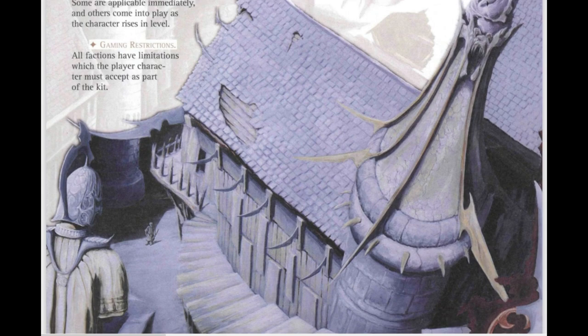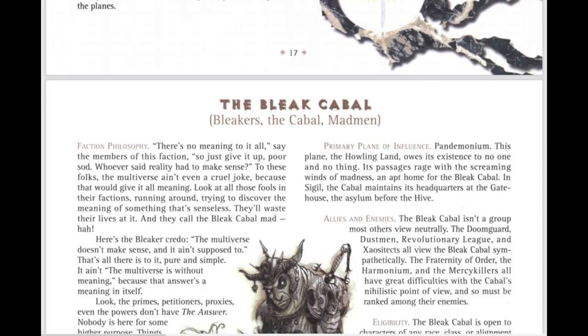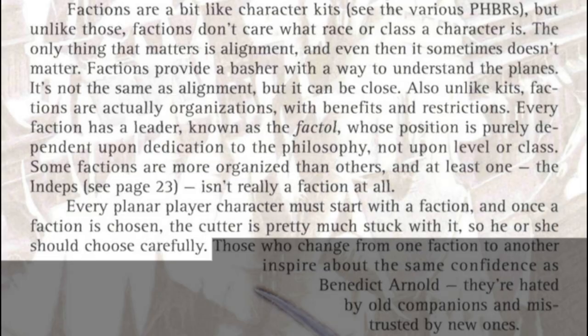In the actual Planescape setting book, we can see a more detailed rundown of factions. Factions are a bit like character kits, but unlike those, factions don't care what race or class a character is. The only thing that matters is alignment, and even then it sometimes doesn't matter. Factions provide a basher with a way to understand the planes. It's not the same as alignment, but it can be close. Unlike kits, factions are actually organisations with benefits and restrictions.